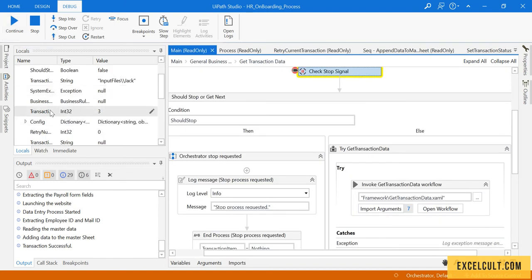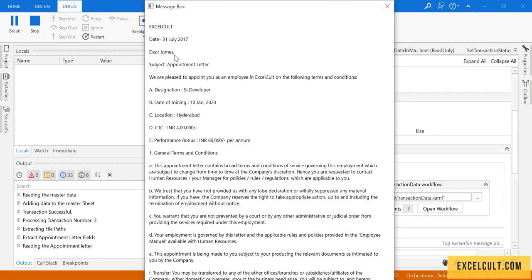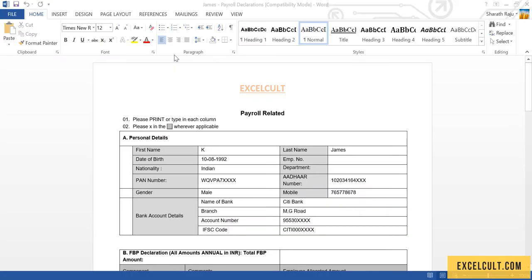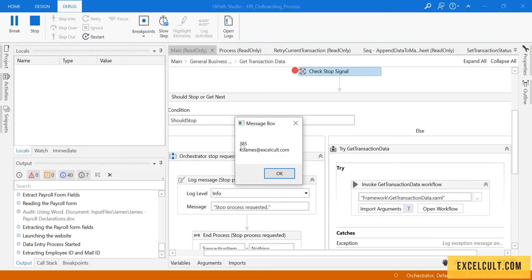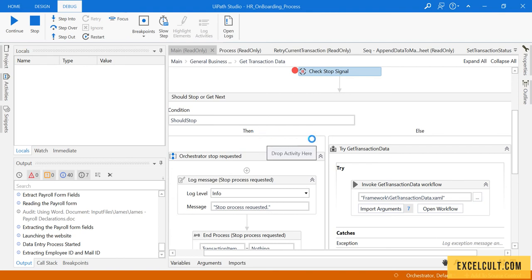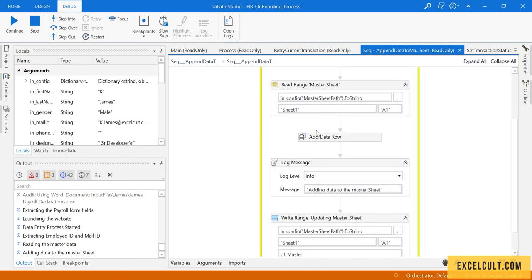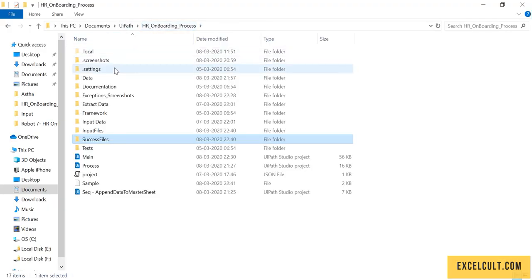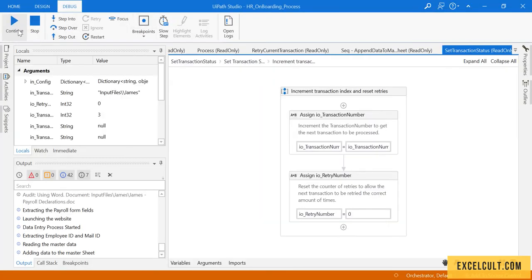This time the transaction number is 3. Here are the details of James — 'Dear James'. Here is the employee ID: 385. There is a breakpoint — step into, step into, step into. Go back to the master sheet and you'll be able to see his details in this file. This is how we were able to test the happy path.